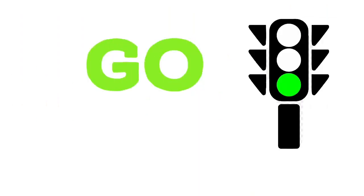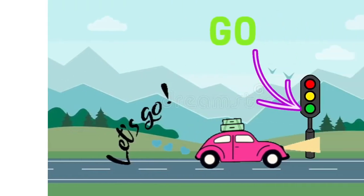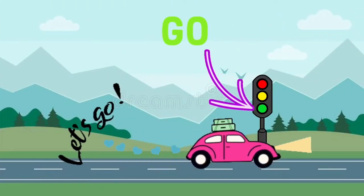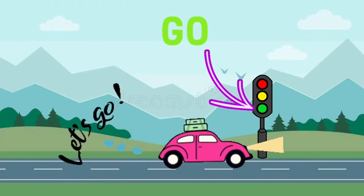Green. Green light means go. You can go when the light turns green.